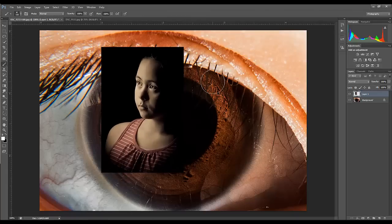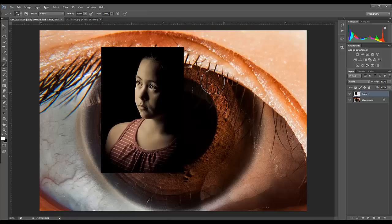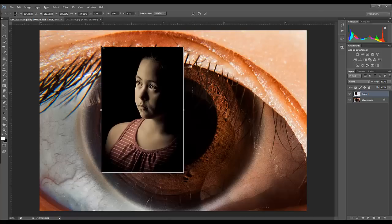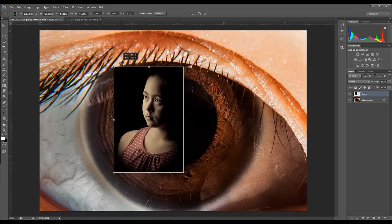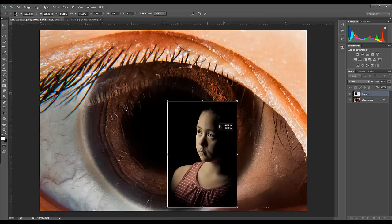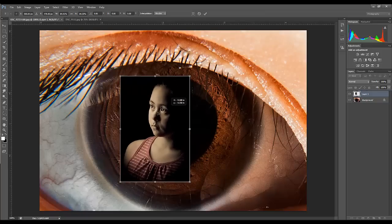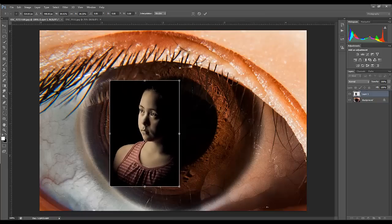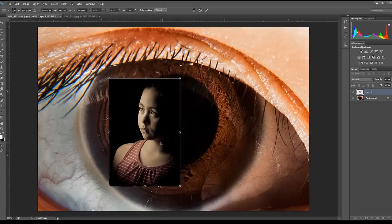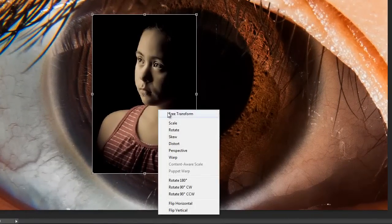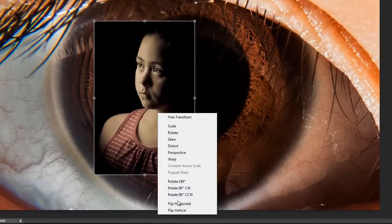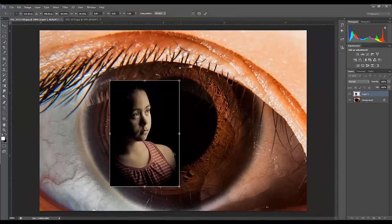Now again, I'll just resize this. For me, I feel like she should probably face the other direction, so right-click in there and go to Flip Horizontal. Now she's facing the other way.